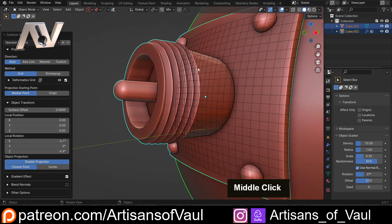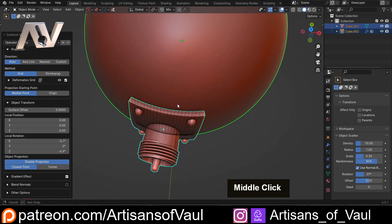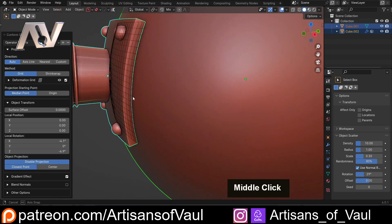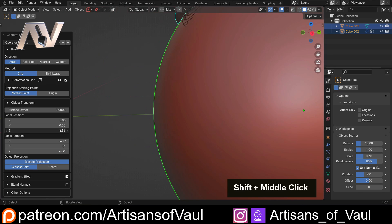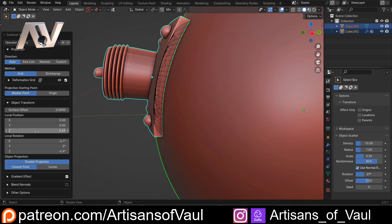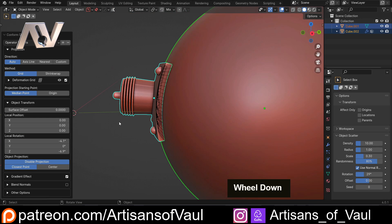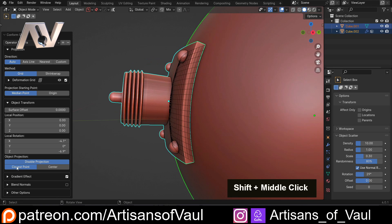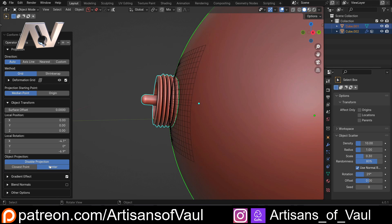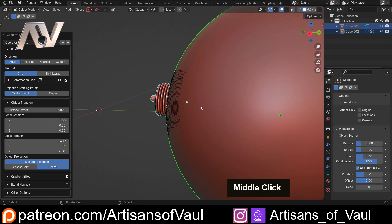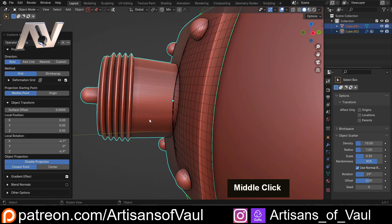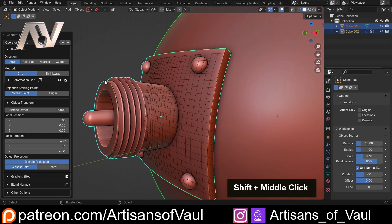This deals with one of the biggest problems that we have when we're trying to conform objects to a surface. You can also move this up and down and sort of move things around if you want to. Let's put that back to zero. So you can affect things in a slight way. You can also tell it to either work on the closest point or the center point, which would be the center of your object. This is working pretty good.